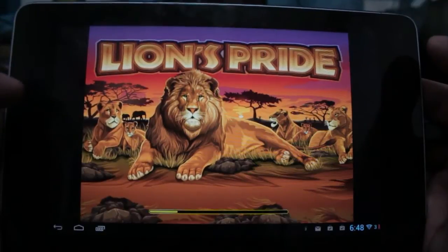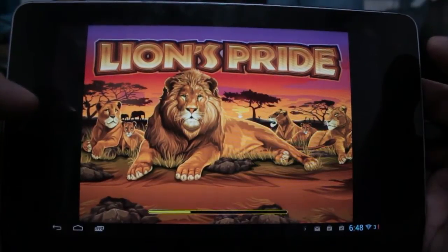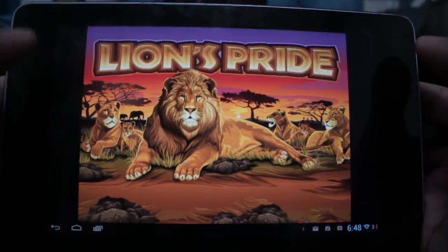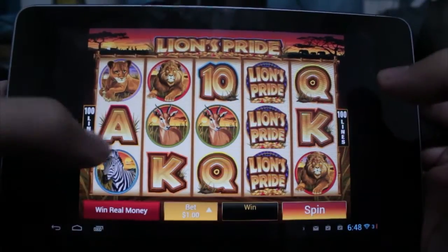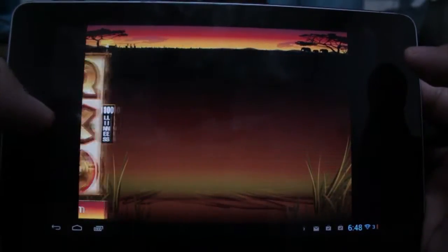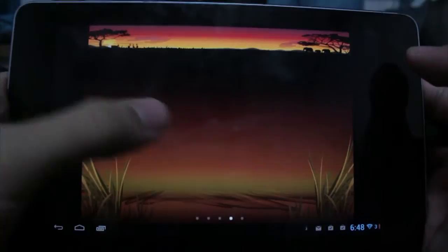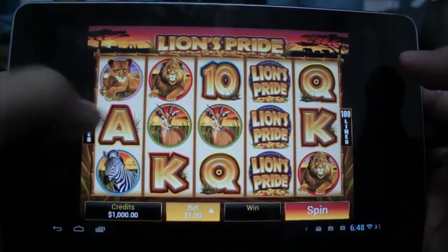It doesn't take too long at all. You can see here it just loads up really fast, and once I jump in here, this is a slot game. The navigation is really simple — I can just swipe to the left or right to jump between certain pages in the game. This one has the main slot here.